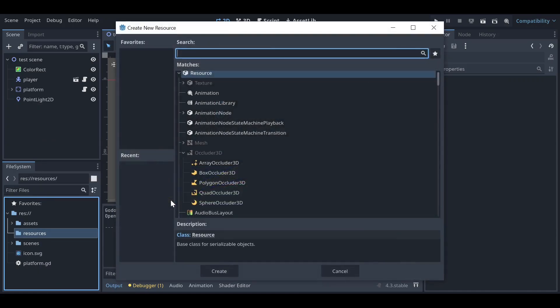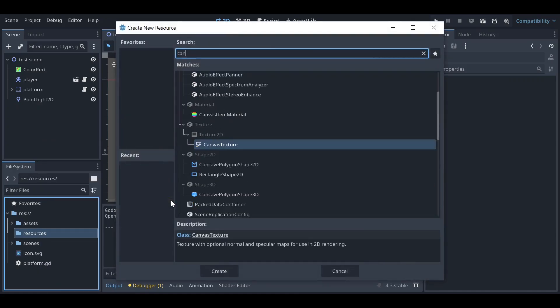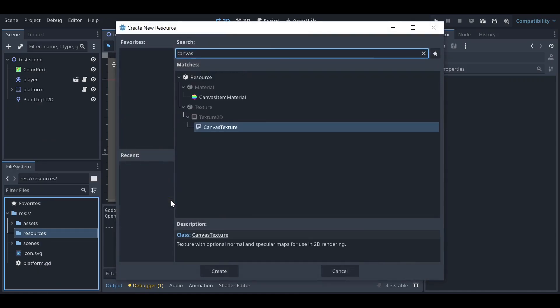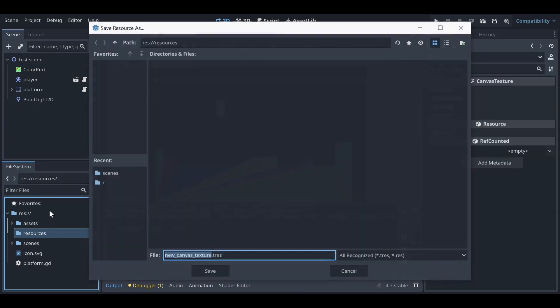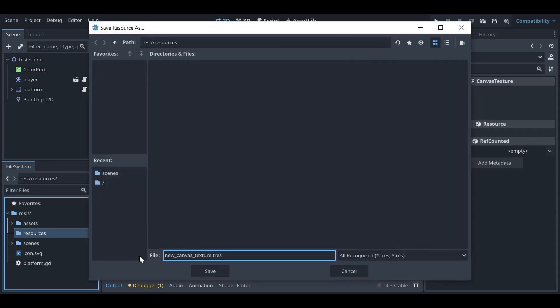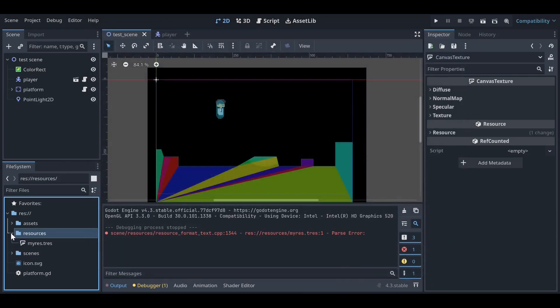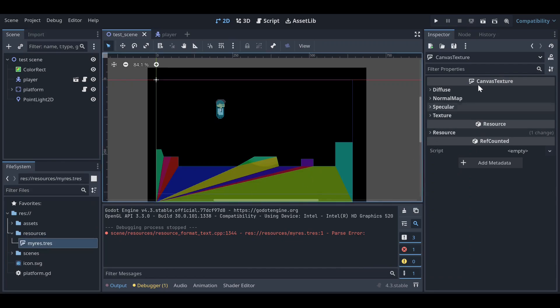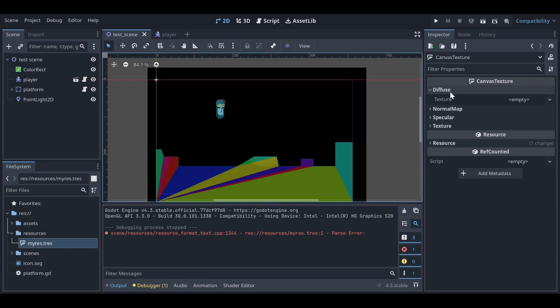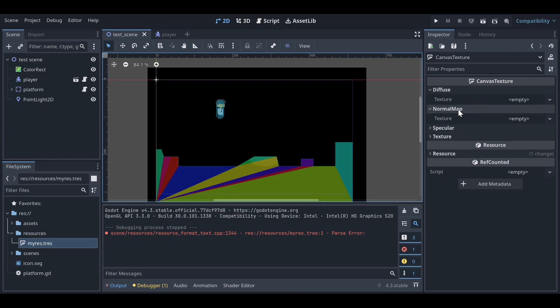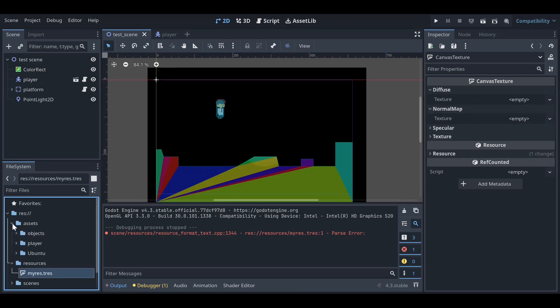And here we will add the resources that we want to use in the future. Let's create a new resource and this resource should be CanvasTexture node, also a resource. Let's add it as my resource.tres. Let's use this. And now let's go here. You can see there are two things: one is diffuse and one is normal map. In the diffuse we need to add our player sprite sheet, so let's add this.